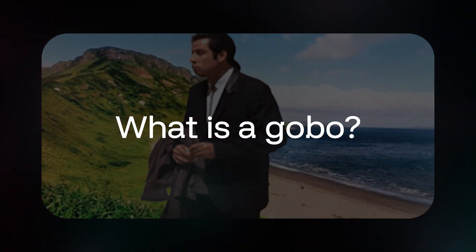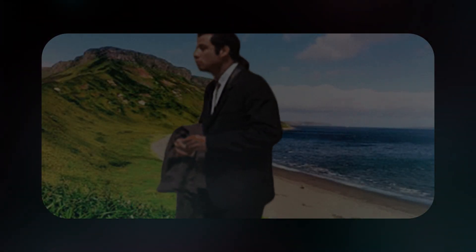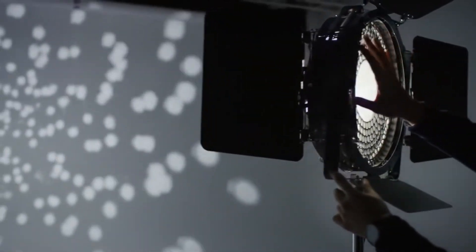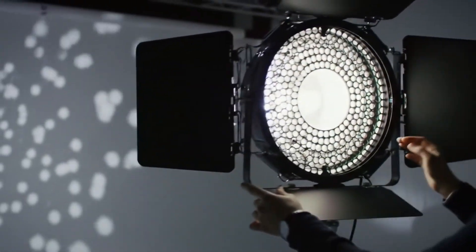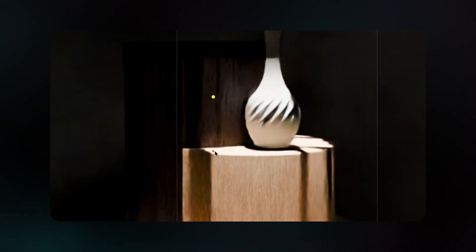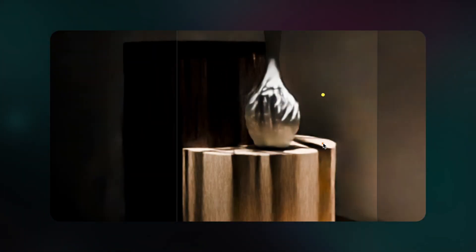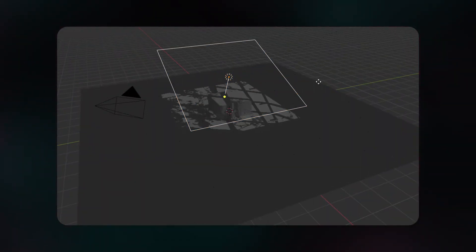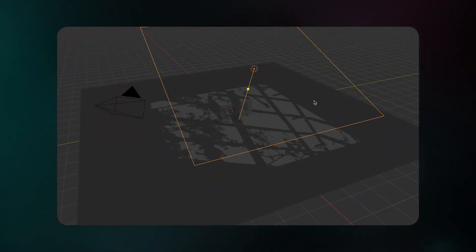This is an image and this is a gobo. So what is a gobo? It stands for go-between optics, and it's placed in front of lights to cast cool shadows like this. They take your shots from lifeless to beautiful. So let's jump in and I'll show you how to make your own.